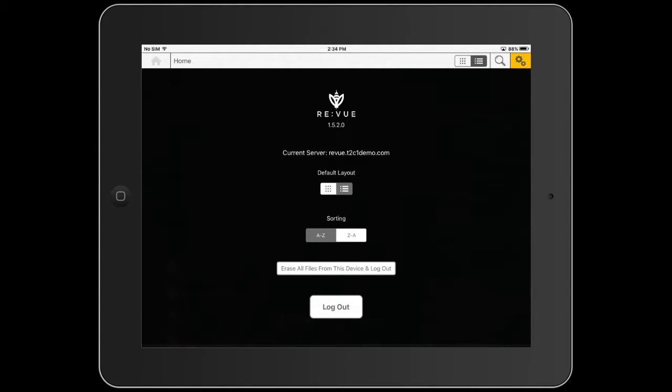There are two options that we can modify: the default layout as well as the sorting of the icons in the list view. I'm going to change my default layout from the current list view to a grid view by pressing the grid icon now.